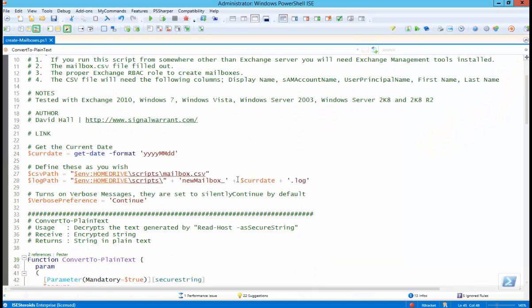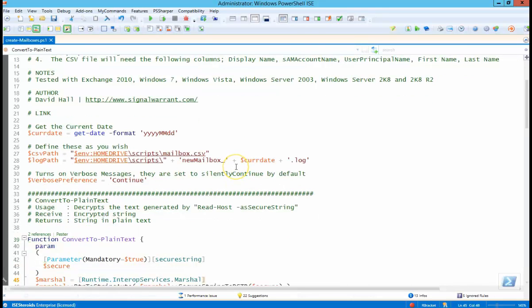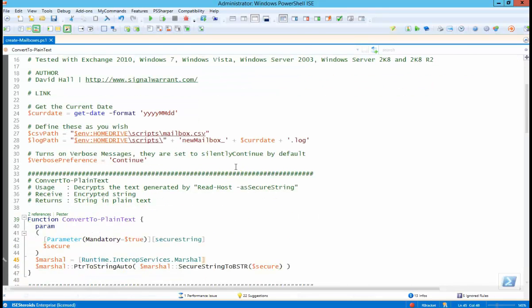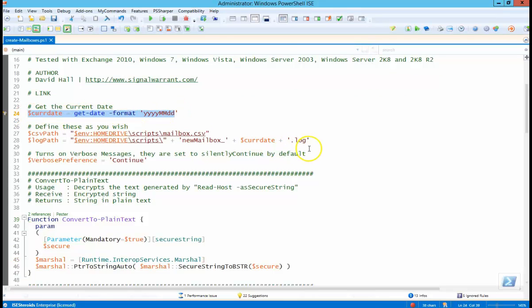Okay, so let's take a look at the actual PowerShell stuff. Current date, we're just going to use for a log file. So once we create the users, we're going to create a log file of basically what the user names were created. Just logging practice.